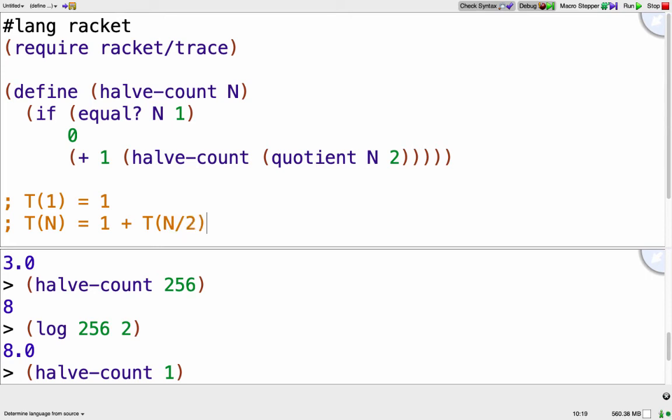And normally the number of steps and the output of our function are not the same, but here I've designed it so that those are the same. And so we know that this is going to be in O of log base 2 of n.